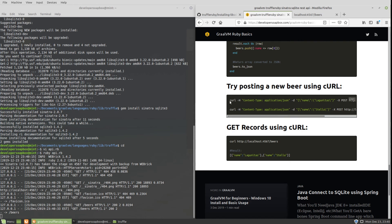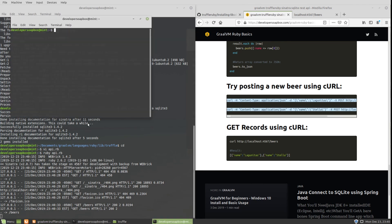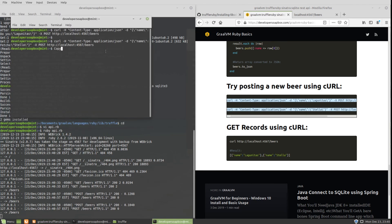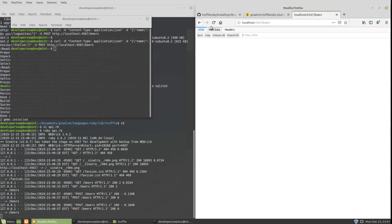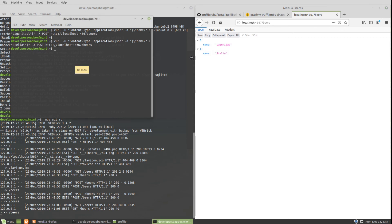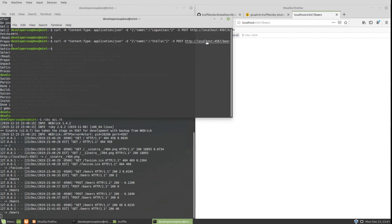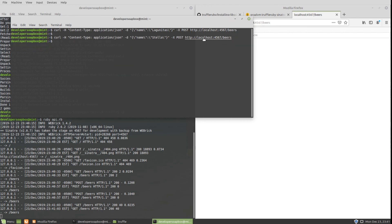But if I do a curl command to insert some records, and I refresh, you can see that it did insert my two records. The curl command is calling the POST. We're posting application/json content type with the body, so I'm doing name of the beer Stella and Lagunitas, posting to my endpoint localhost:4567/beers.